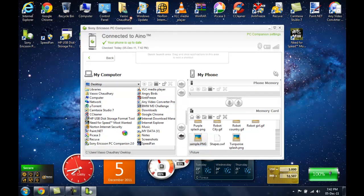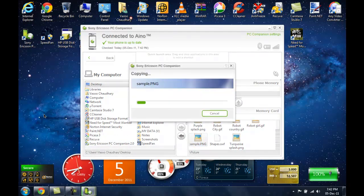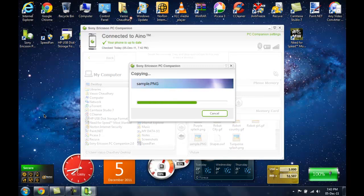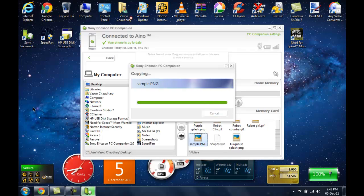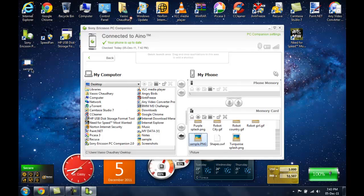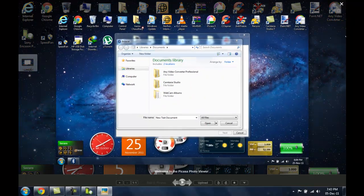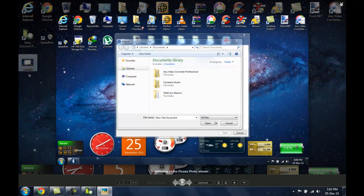I am going to hit yes, and now it is transferring the file. Since the data transfer rates using Bluetooth are slow, it is going to take a bit of time. And the transfer is done. So as you can see, it is here.